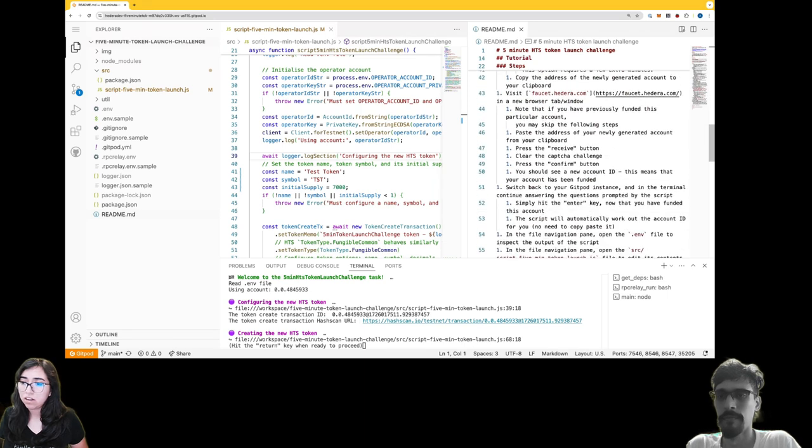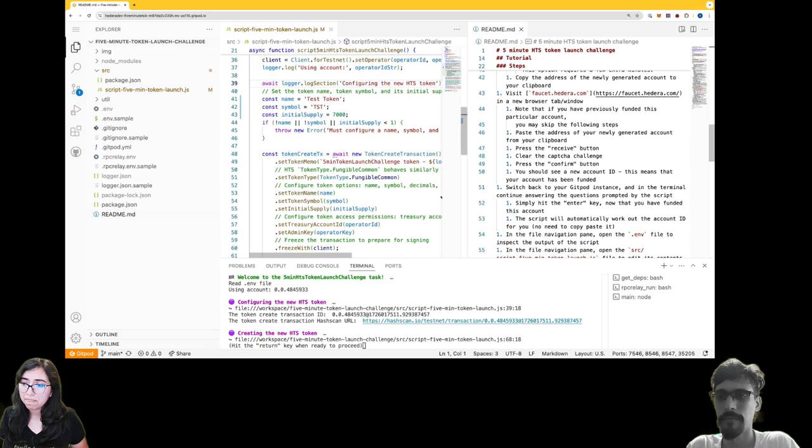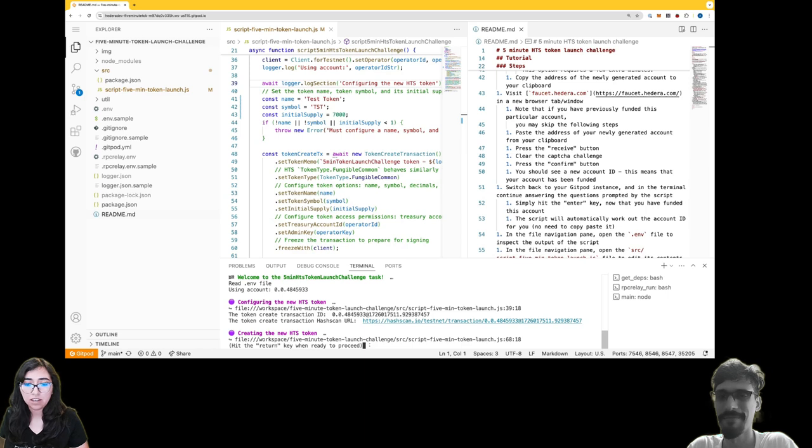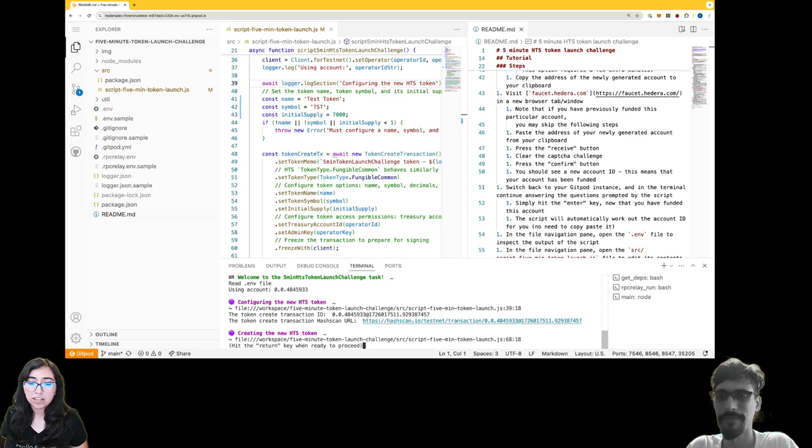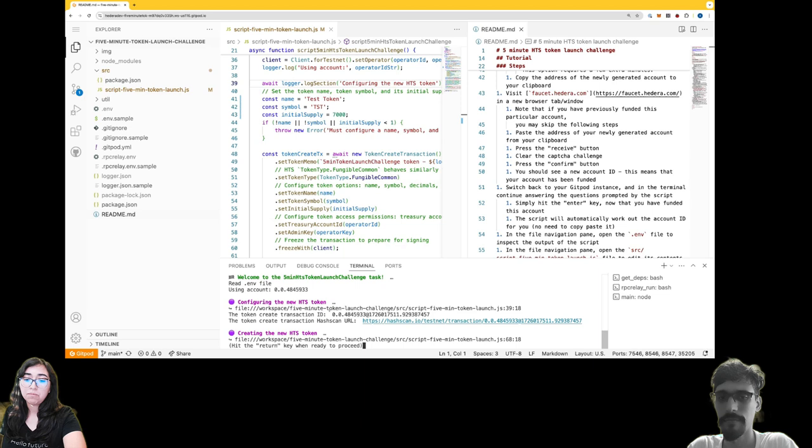There's a lot of words here. Okay, so I'm going to abandon the README for now and I'm just going to continue looking at the purples because the purple seems friendly. Creating the new HTS token, hit the return key when I'm ready to proceed. So it looks like I was actually able to get past one of my errors and the transaction ID was created.